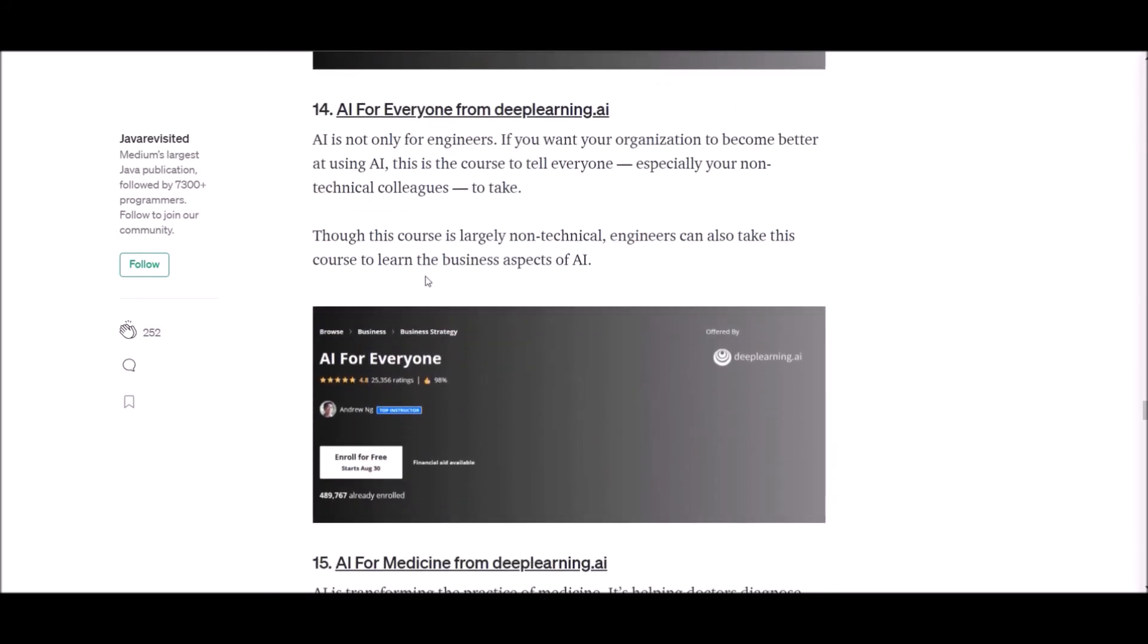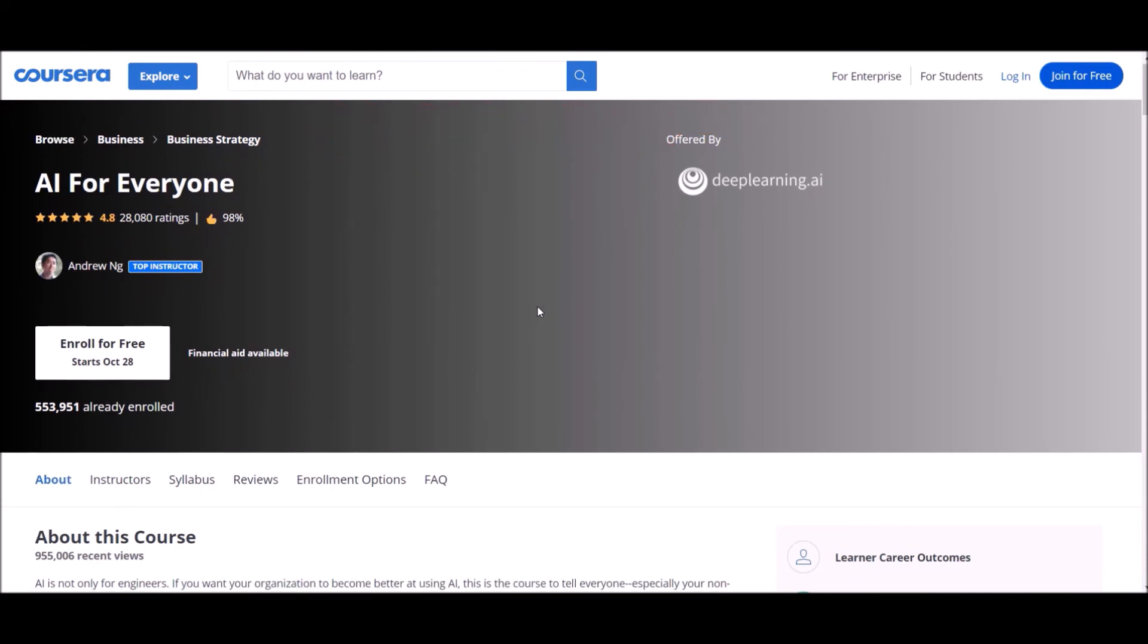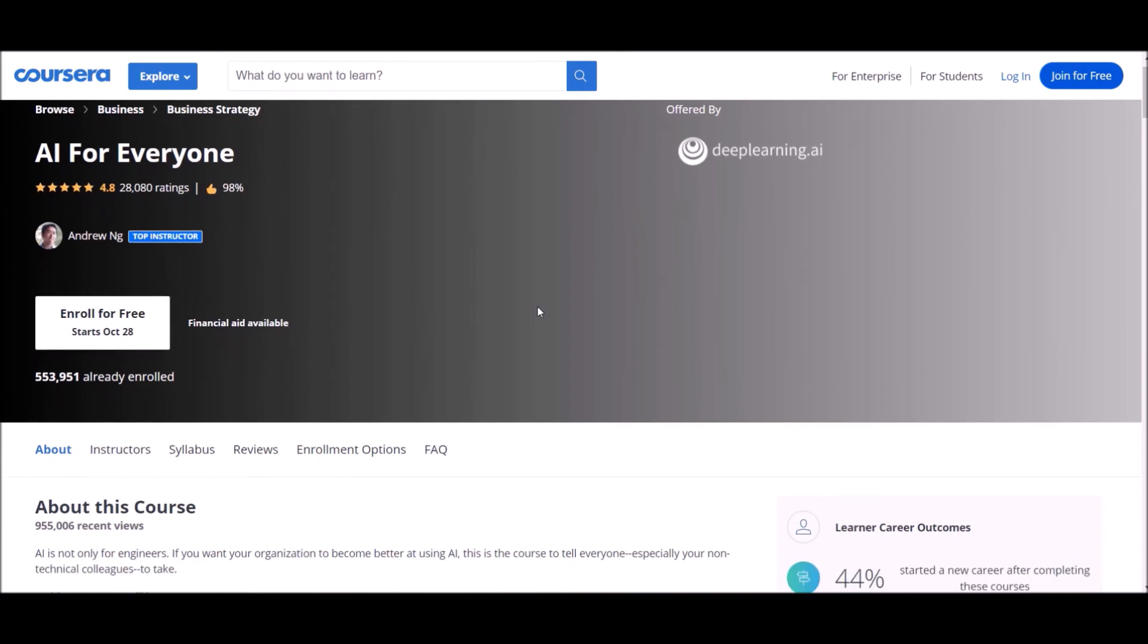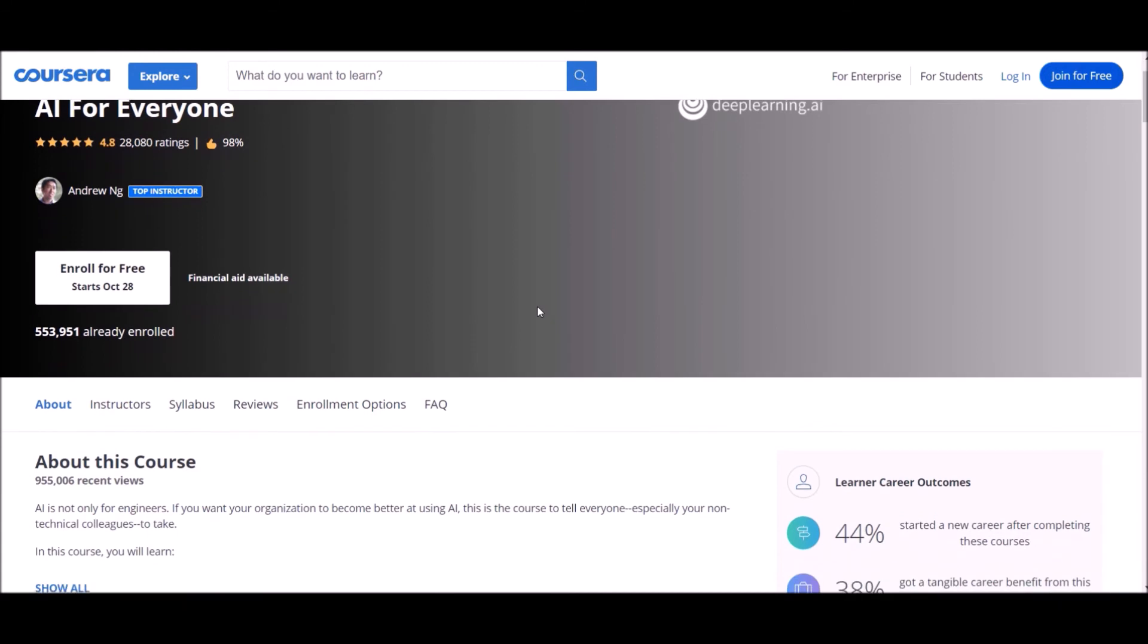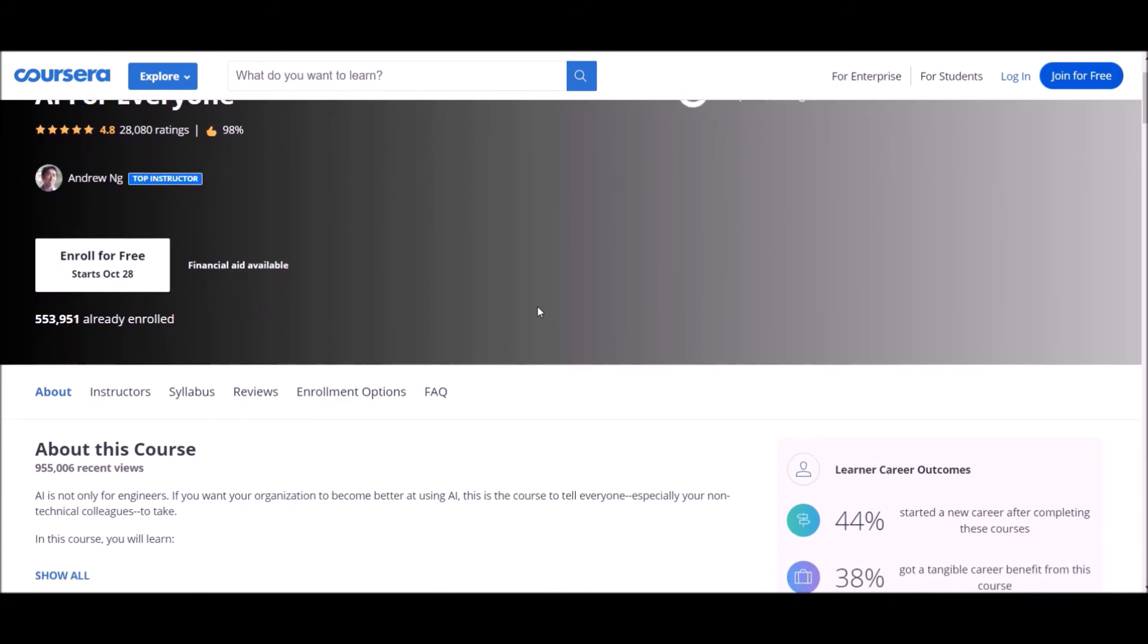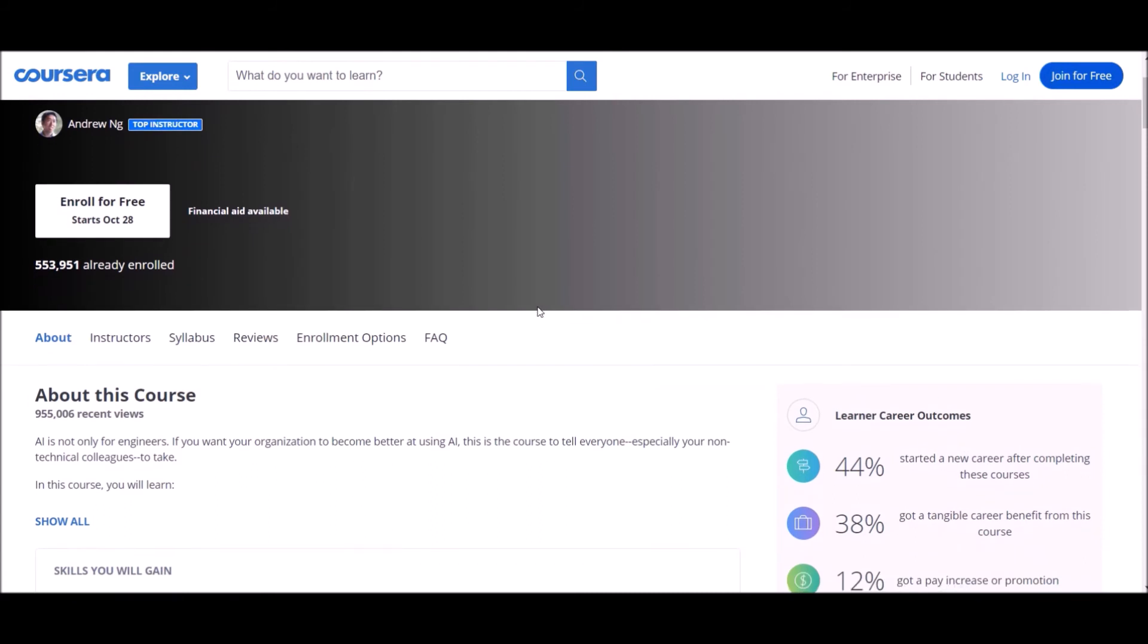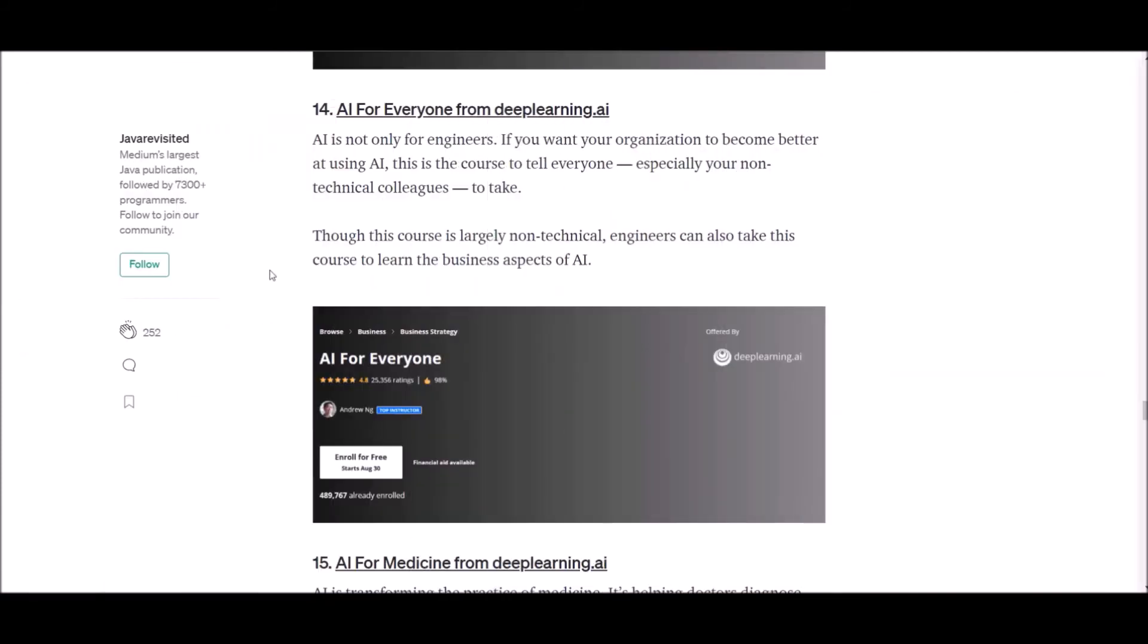Number 14: AI for Everyone from deeplearning.ai. AI is not only for engineers. If you want your organization to become better at using AI, this is the course to tell everyone, especially your non-technical colleagues, to take. Though this course is largely non-technical, engineers can also take this course to learn business aspects of AI.